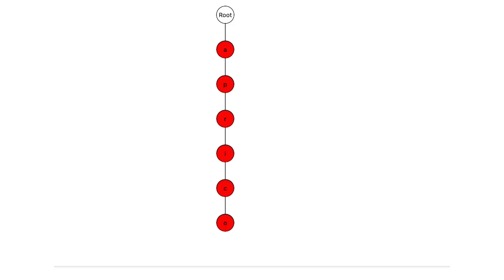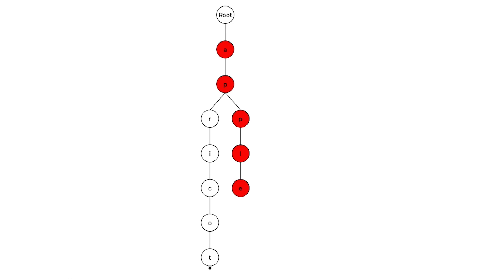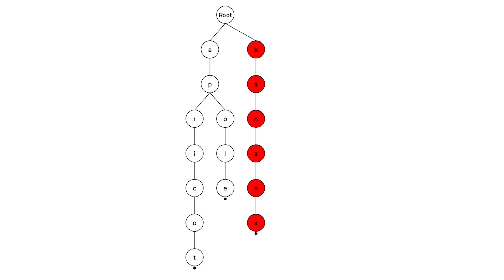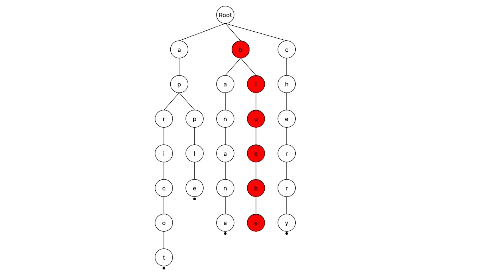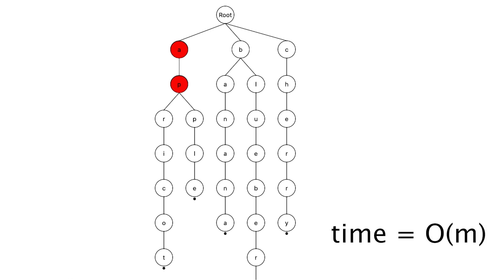On the other hand, a trie stores the common prefixes just once. Take a look at how the same set of words would be represented as a trie. Most importantly, when you search for the prefix 'ap', the trie can immediately navigate to the branch where apple and apricot are stored, making the search much faster. This results in a time complexity of O(m), where m is the length of the prefix, regardless of the number of words in the trie, making it more efficient.